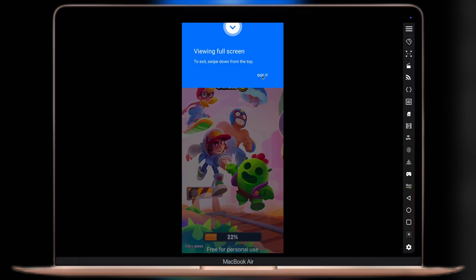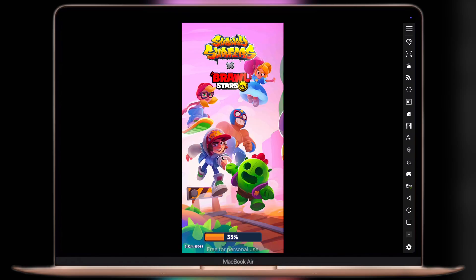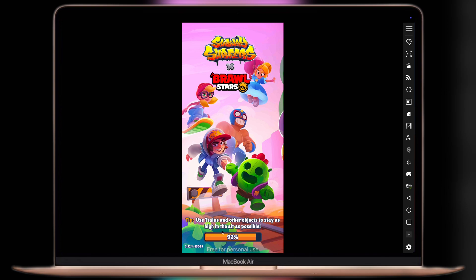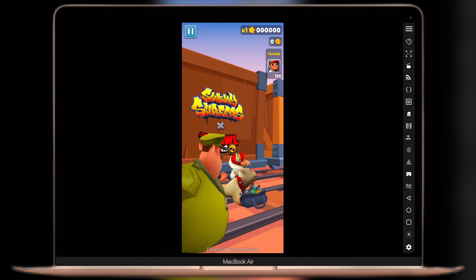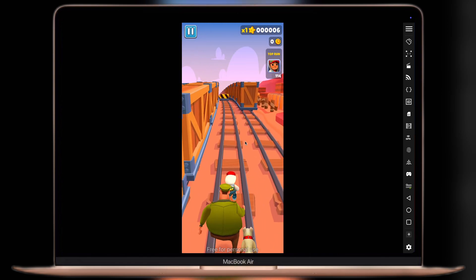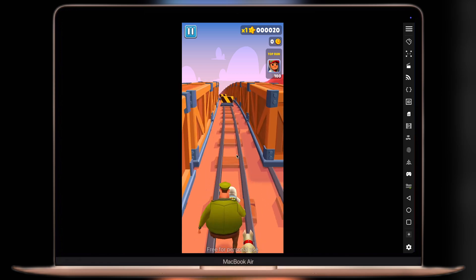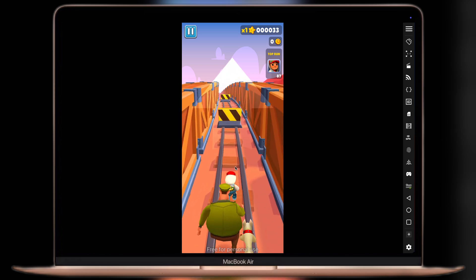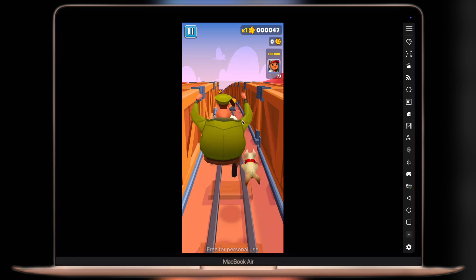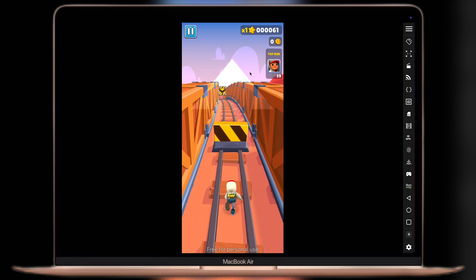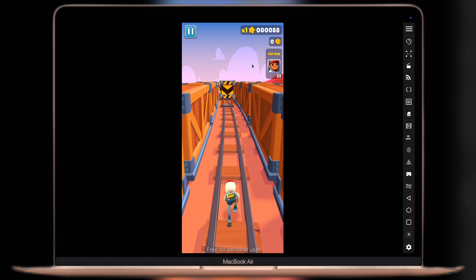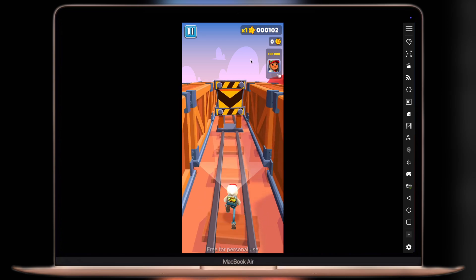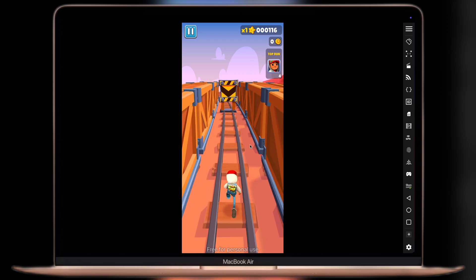Hey everyone, welcome back to the channel. Want to run your favorite apps right on your Mac? Maybe it's for gaming, productivity, or just for fun—then you're at the right place. In this video, I'm going to show you a simple way to install and run any Android app right on your Mac.